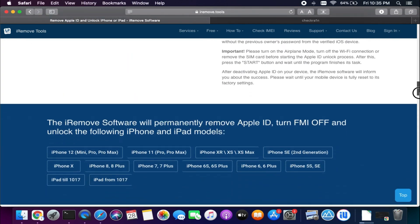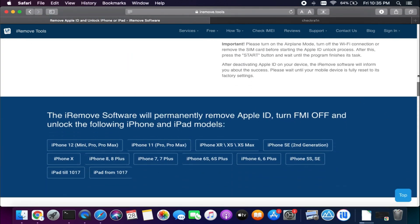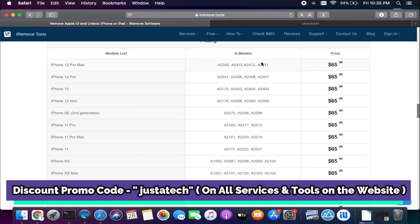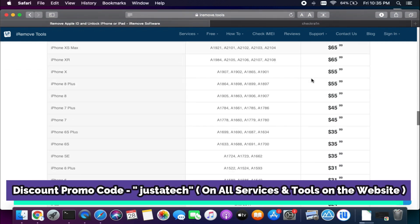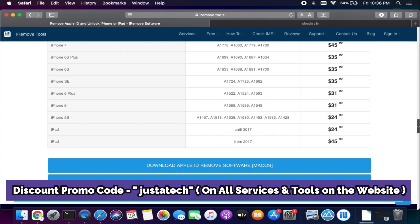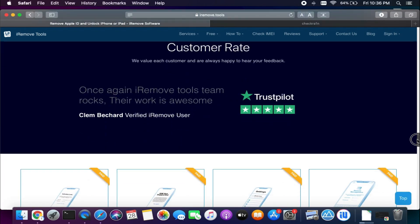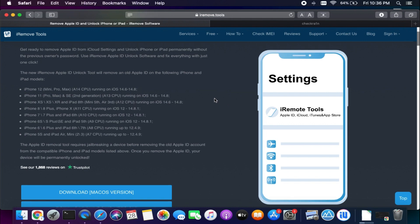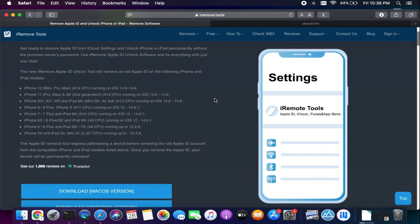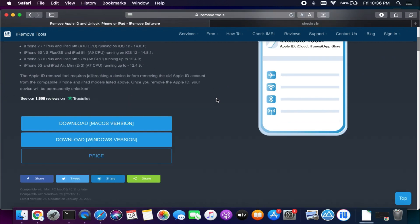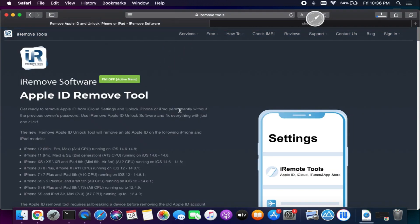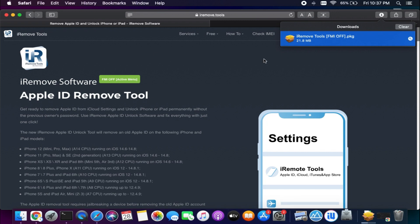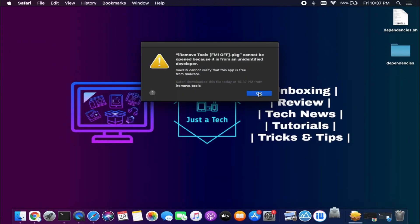The tool is available for both Windows and macOS — I will make the Windows version tool video soon, so stay tuned for that on my channel. You will get all that information and the price list according to the model, so you can check that. I also have a discount code that you can apply to get a good discount on all models — the code is 'Just A Tech.' You can apply that code and get a discount on the payment page. Next, you can easily download the tool according to your OS. I'll choose macOS as I'm currently on my Mac.